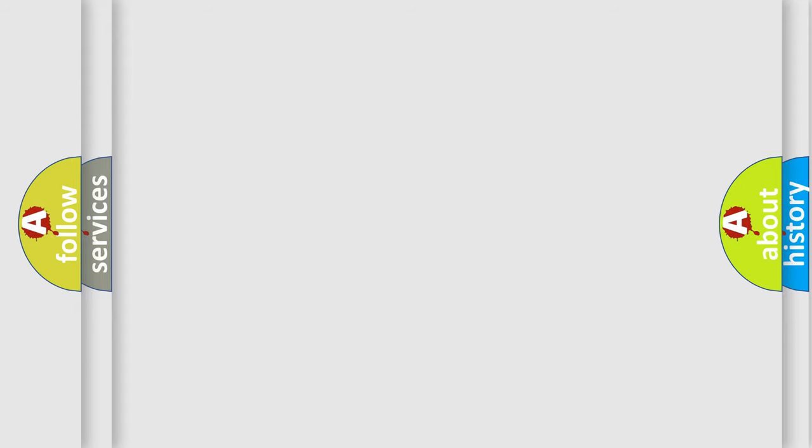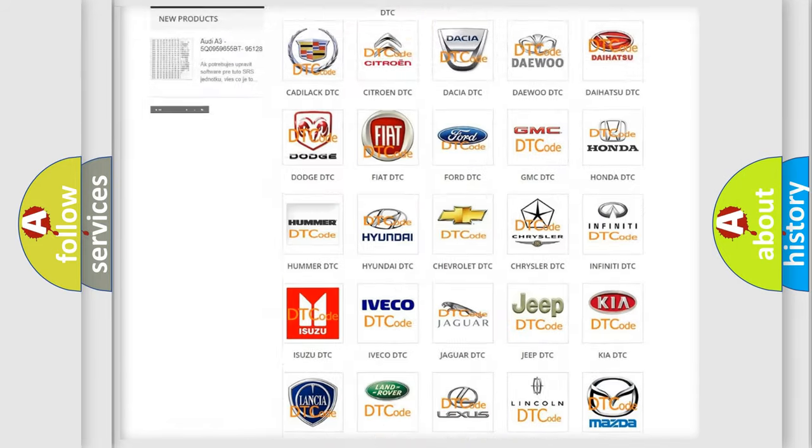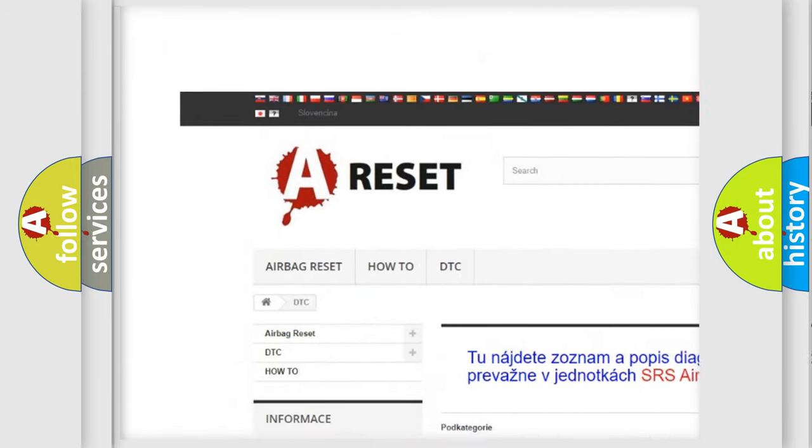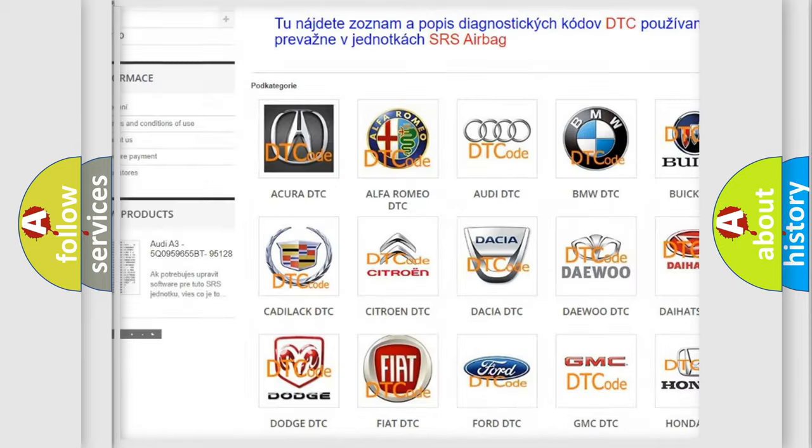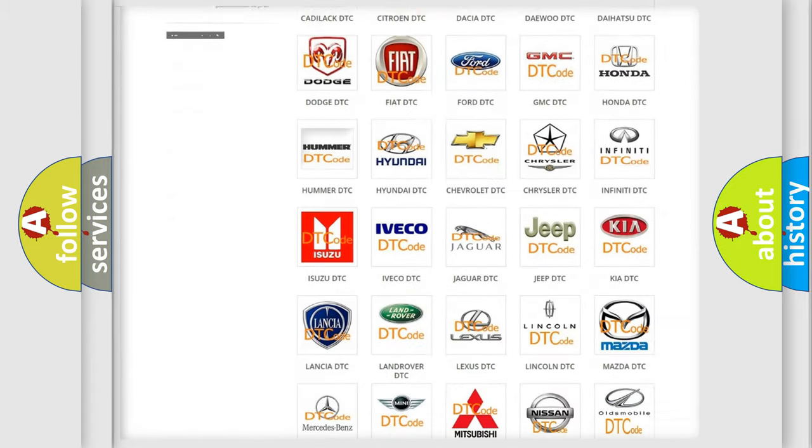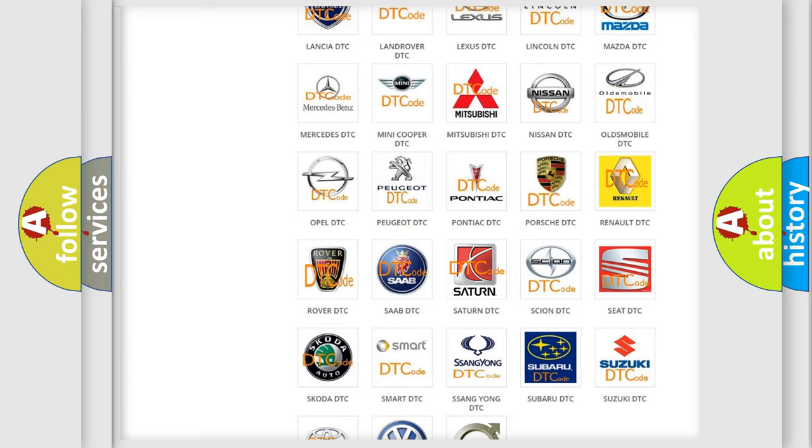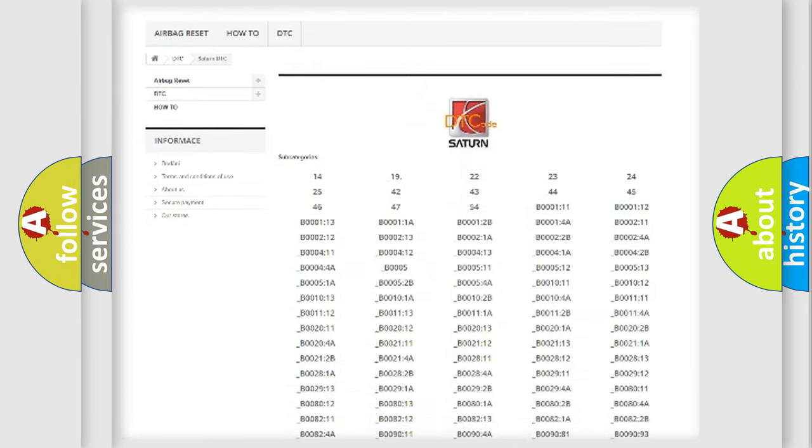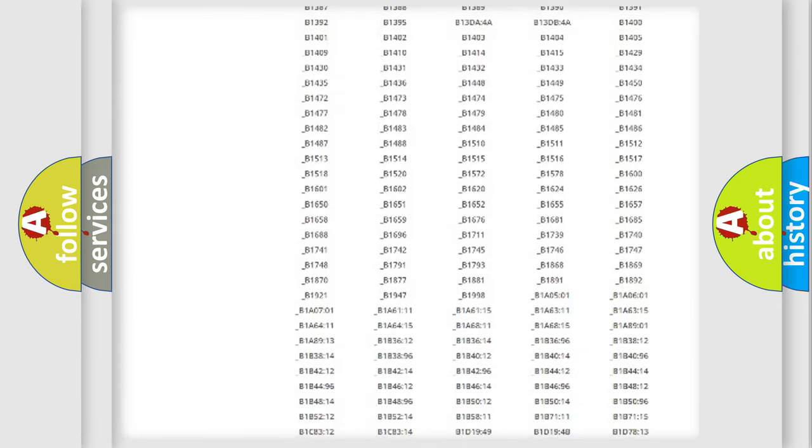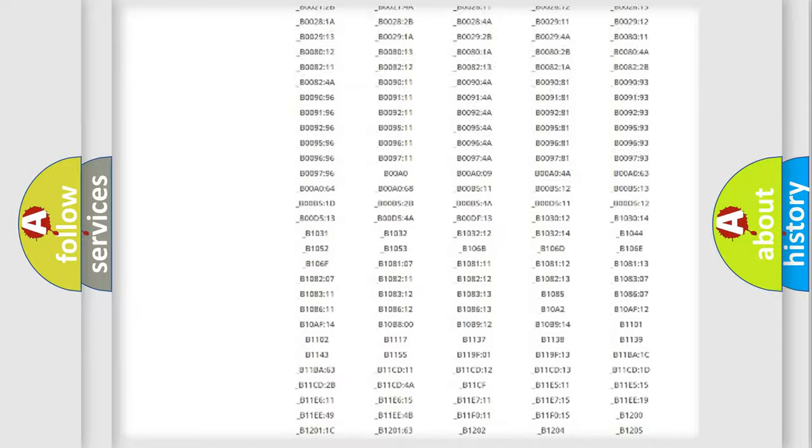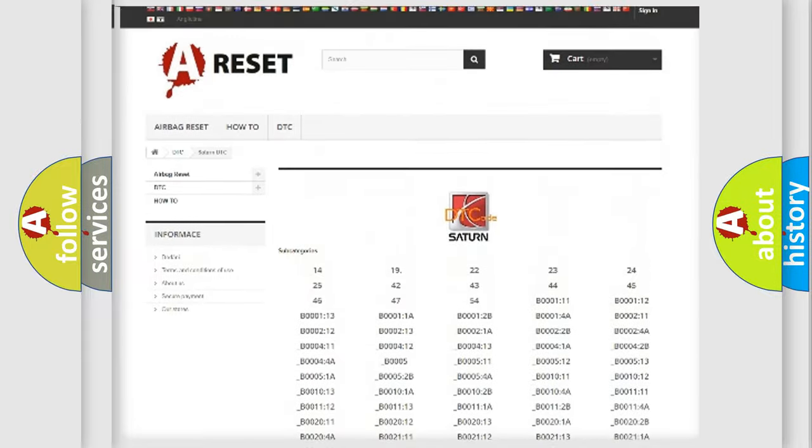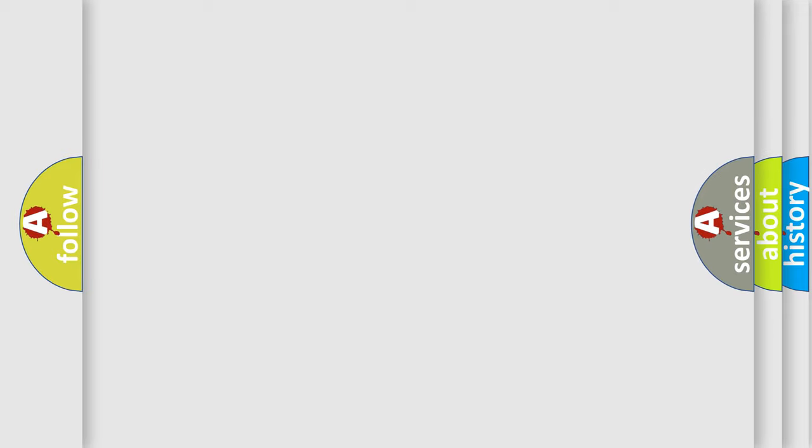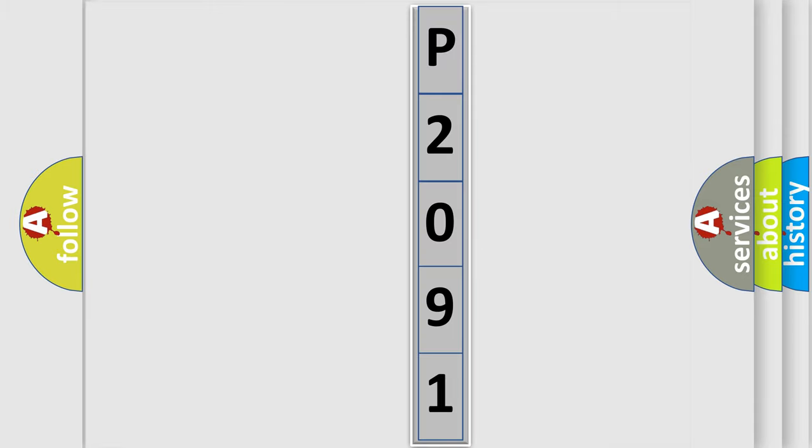Our website airbagreset.sk produces useful videos for you. You do not have to go through the OBD2 protocol anymore to know how to troubleshoot any car breakdown. You will find all the diagnostic codes that can be diagnosed in Saturn vehicles. Also many other useful things. The following demonstration will help you look into the world of software for car control units.